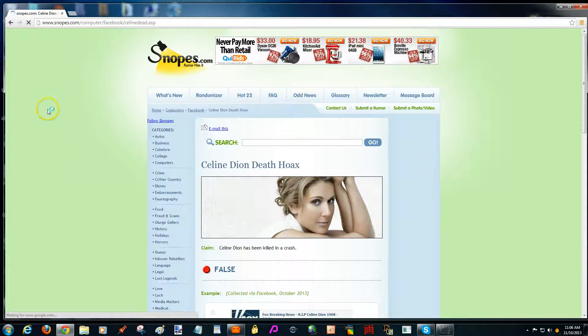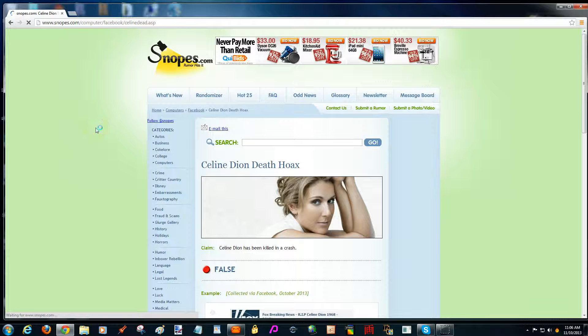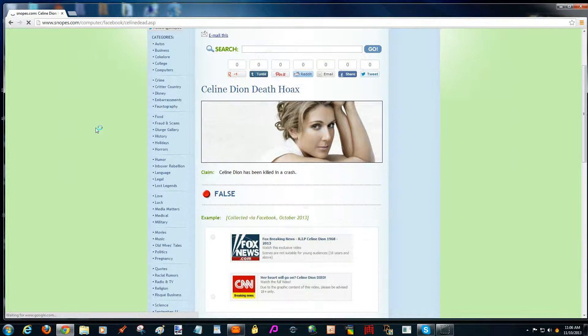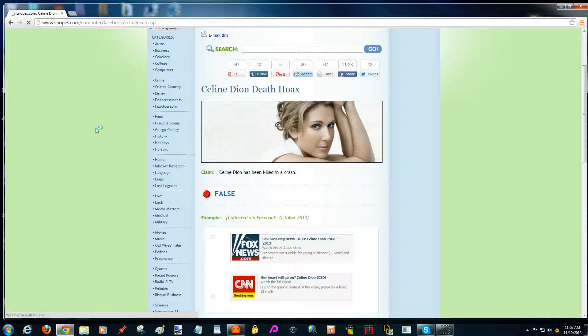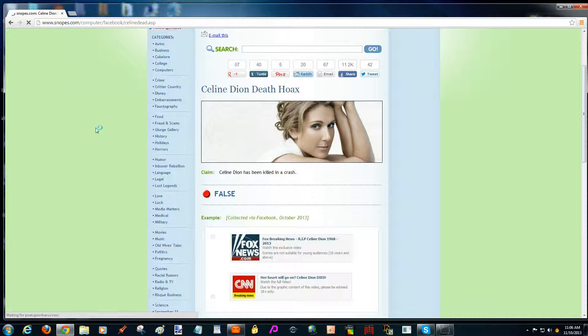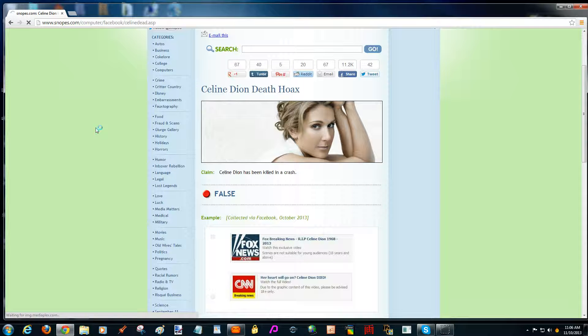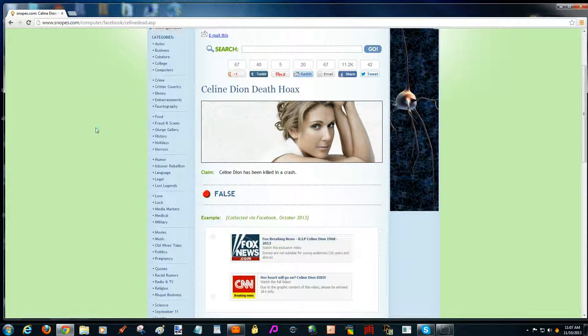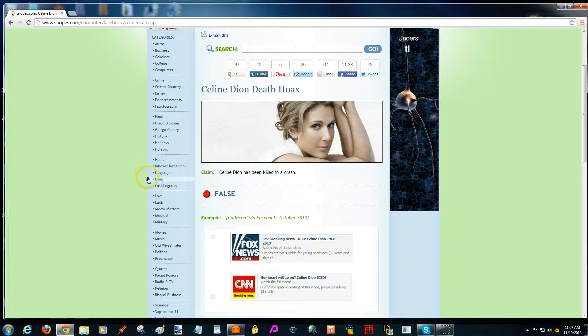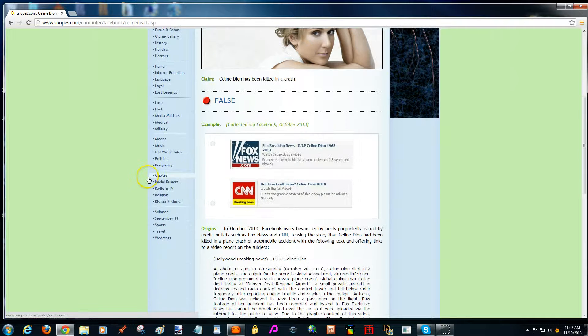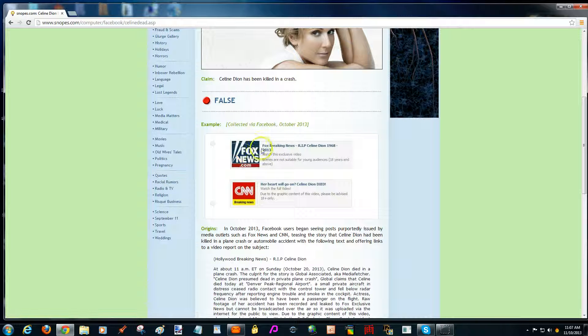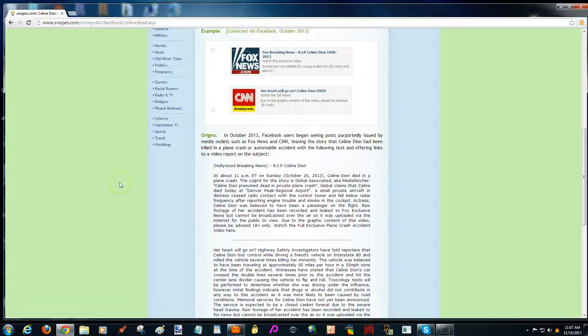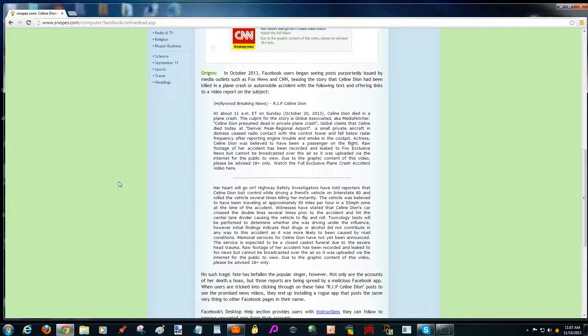And here, Celine Dion death hoax. We'll just scroll that up. Claim: Celine Dion has been killed in a crash. And there's even been news on the different channels. Now it says here.